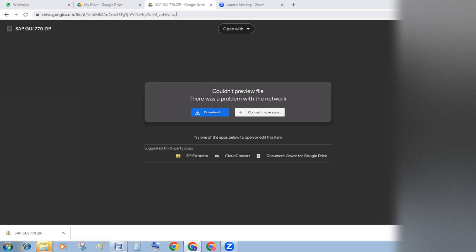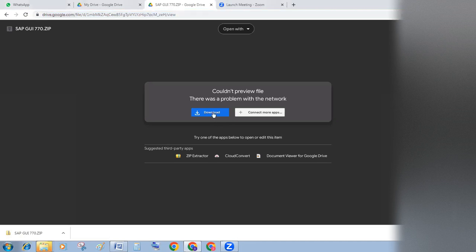After clicking on the link to download SAP, you will get the download option. Click on download.